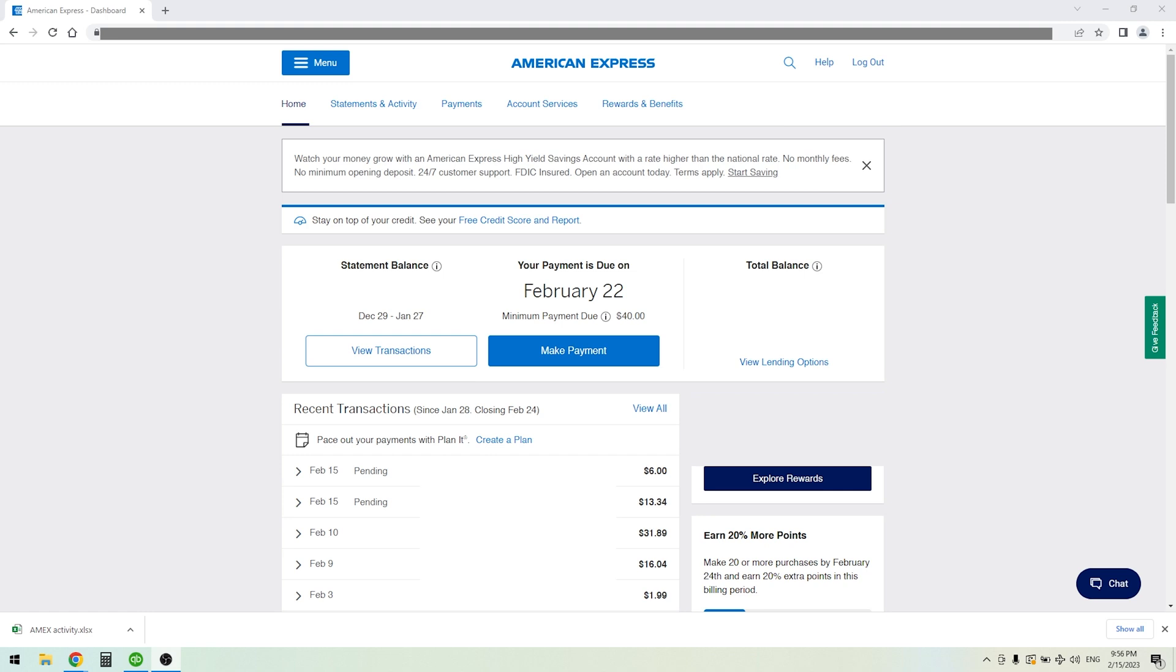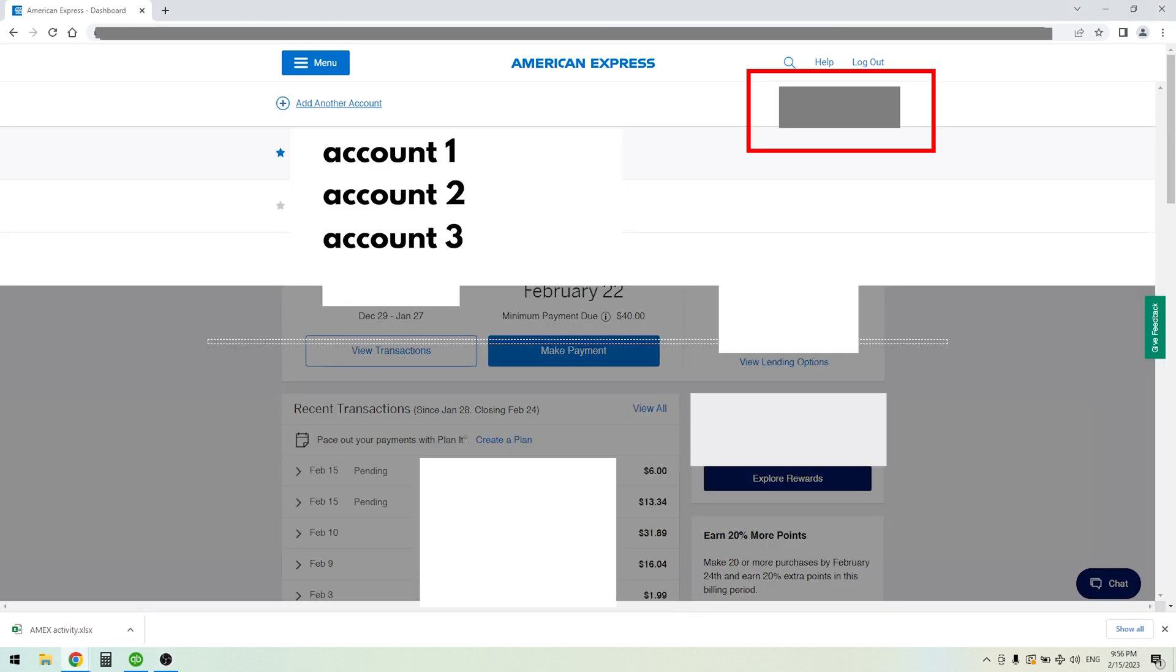Okay, so you've logged into your American Express account and you want to download your transactions to CSV or Excel so you can bring that into your accounting software. Here's how you do it. A few things you'll need to note is that most likely in American Express you're going to have more than one account to choose from.